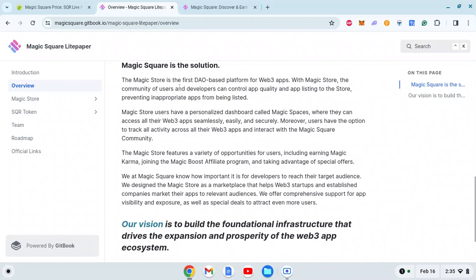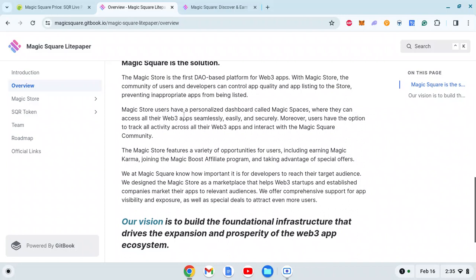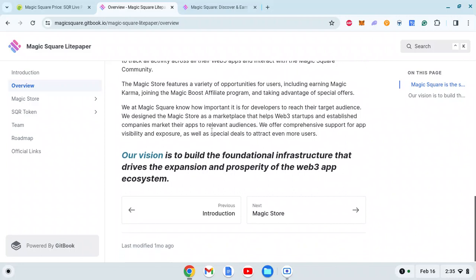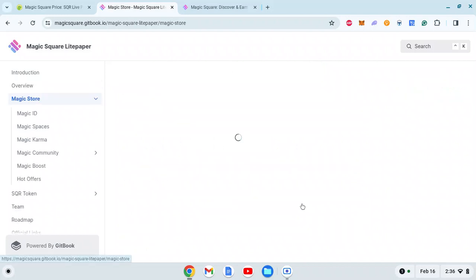The Magic Store is the first DAO-based platform for Web3 apps. With Magic Store, the community of users and developers can control app quality and listing, preventing inappropriate apps. Users have a personalized dashboard called Magic Spaces where they can access all their Web3 apps seamlessly, easily, and securely. Users can track activity across all their Web3 apps and interact with the Magic Square community. Magic Square helps developers reach their target audience.